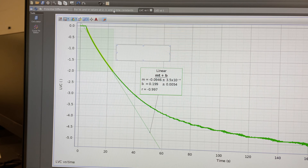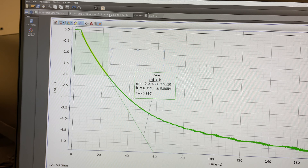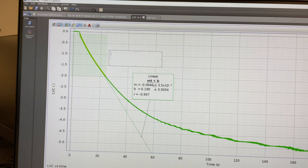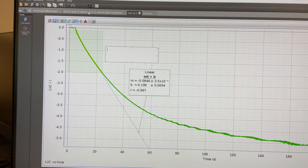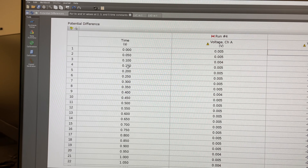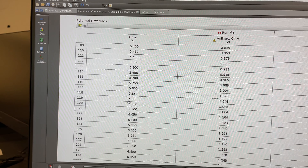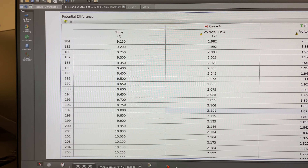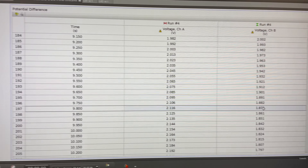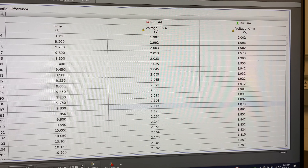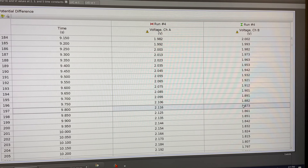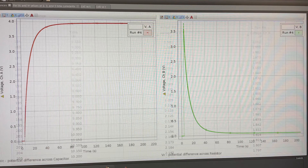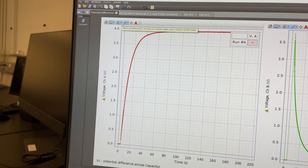Next, record the values for VC and VR at 2, 3, and 5 tau after you've used the slope to calculate the capacitance. Go to the table tab, find the appropriate times, and record the value for VC - that's channel A - and VR - that's channel B - during the charging process. Note that VC plus VR should equal V0, which in this case is 4.0.